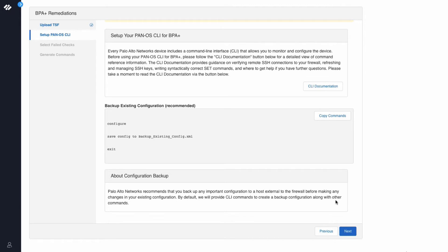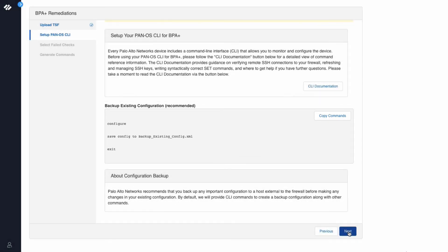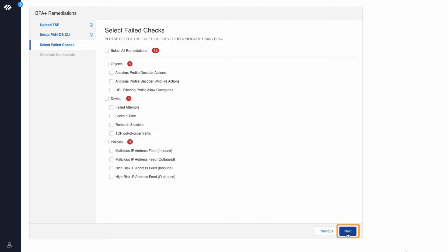Along with the recommended best practice commands, BPA Plus will also provide a command to take a backup of your existing configuration. Click Next.